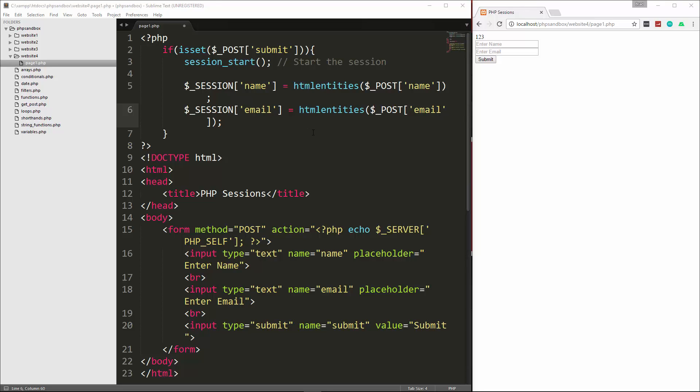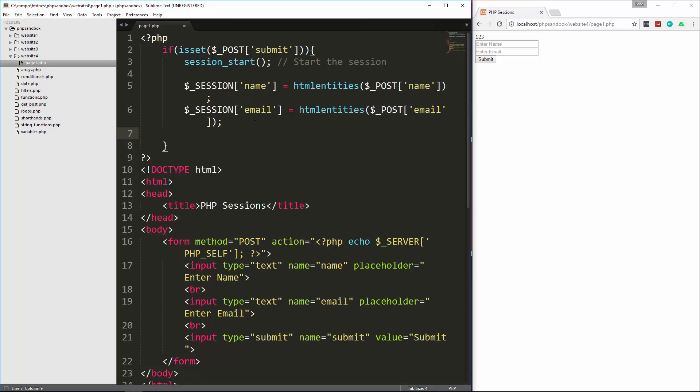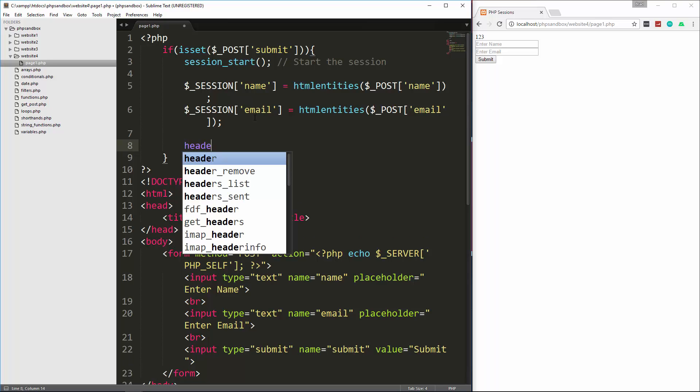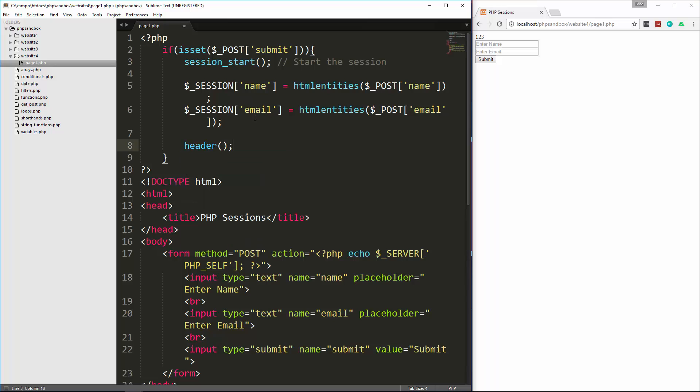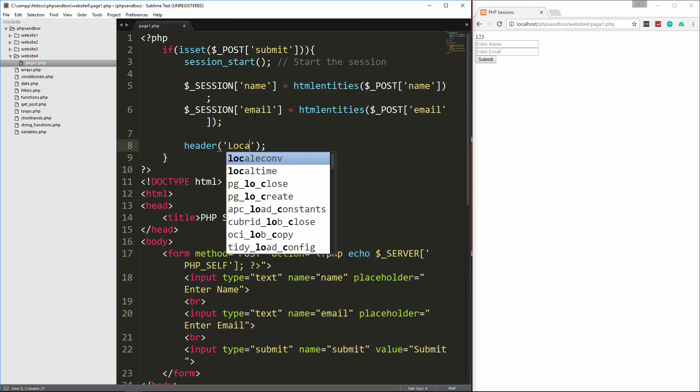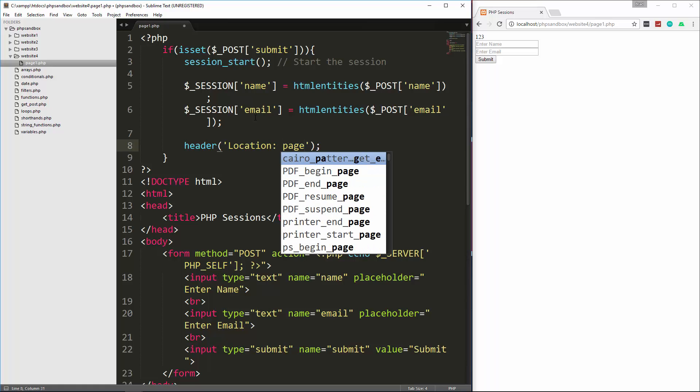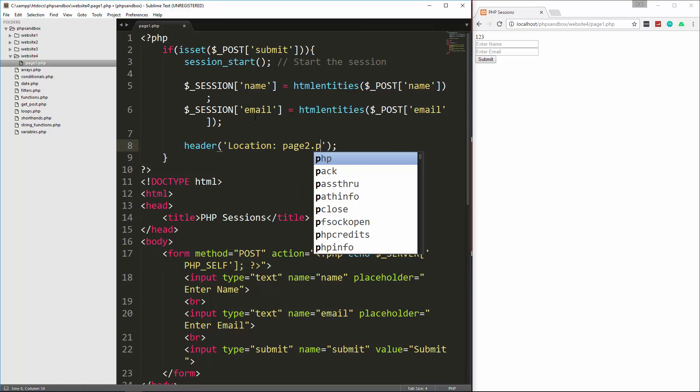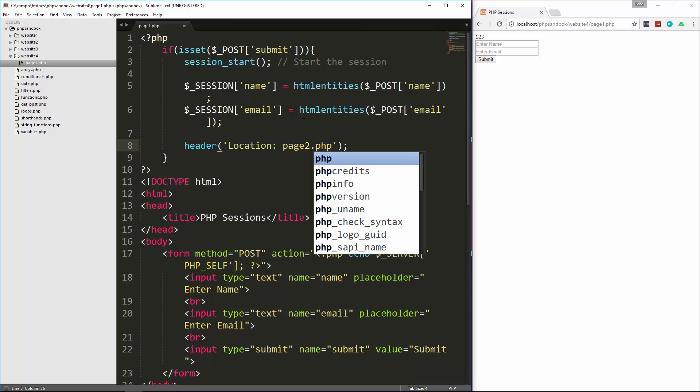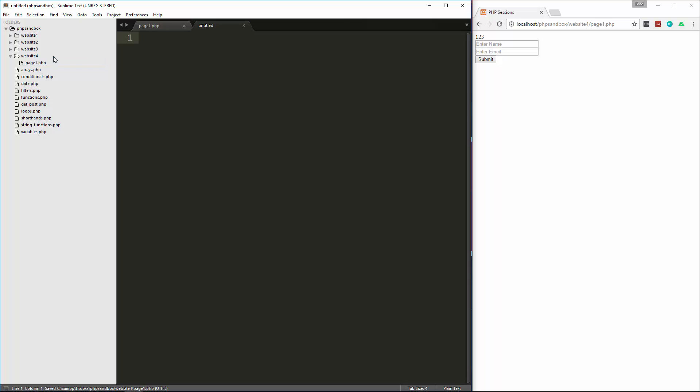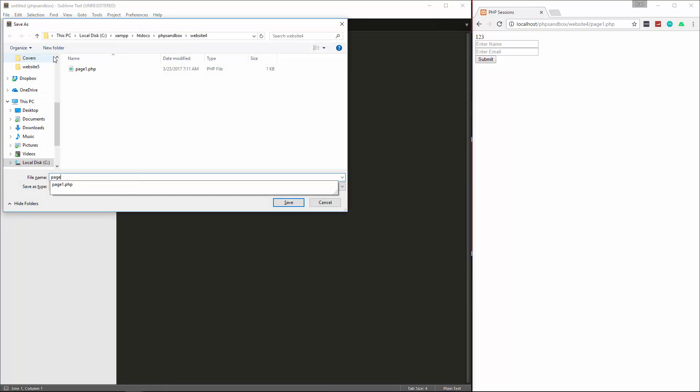Now, I also want to redirect to a new page, and I don't think we've gone over this yet, but there's a function called header, and that will allow us to redirect from PHP. So what we have to do is say header, and then in here we want to say location, colon, and then whatever page or link we want to go to. So I'm going to say page2.php. So let's save that, and then we're going to go and create page2.